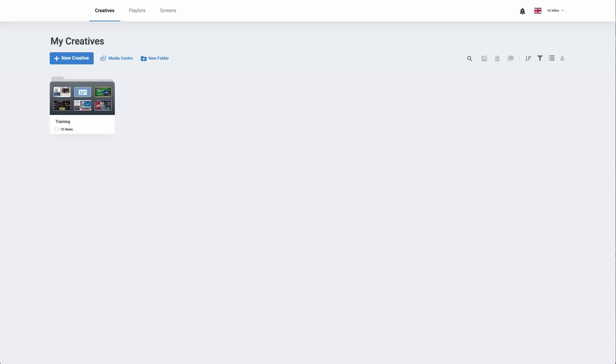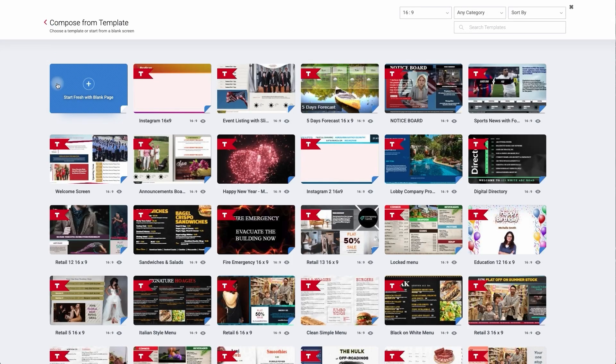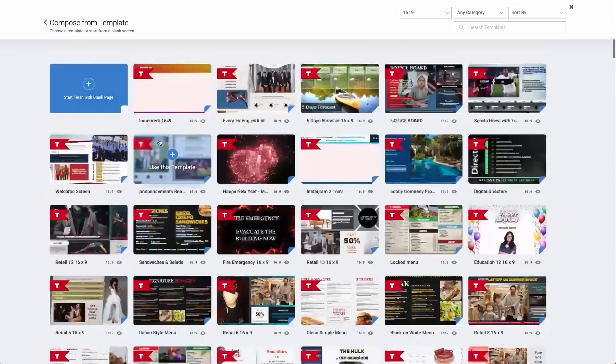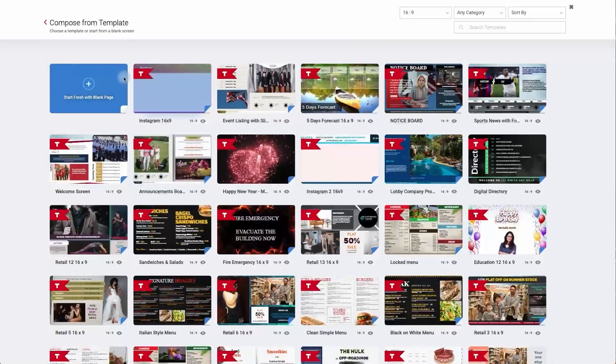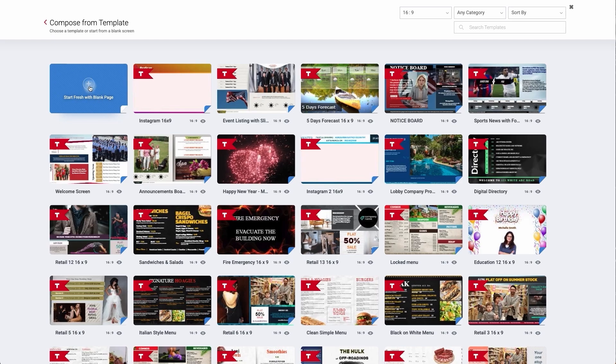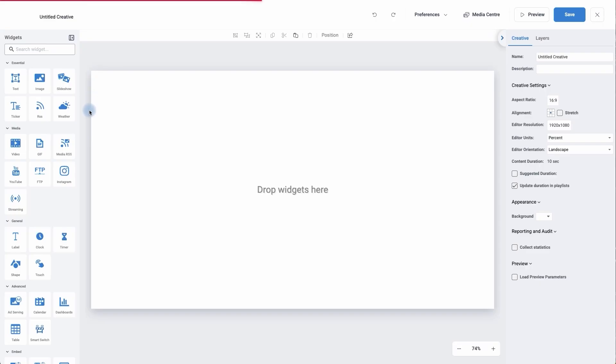Once you've logged into your digital signage solution we're going to move up and click on new creative. You can either use one of the pre-made templates or you can start with a blank page. For this video we're going to use a blank page. On the left hand side are my widgets and this is how we bring in the information. In the middle is our canvas and this is what we will publish to our digital signage screens. On the right hand side are our settings and these will change depending on which widget we're using.